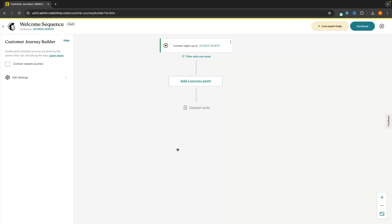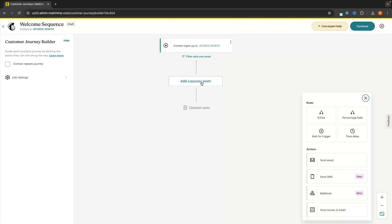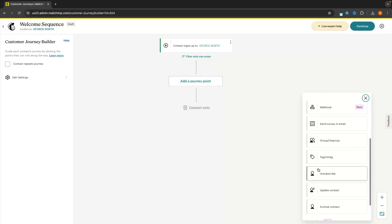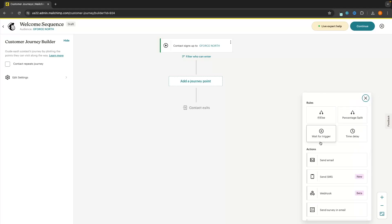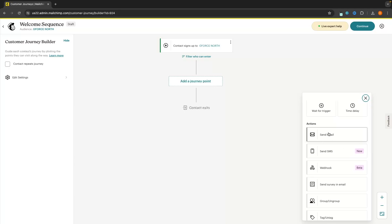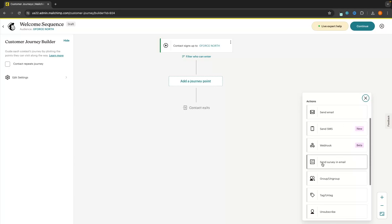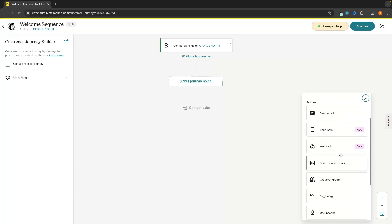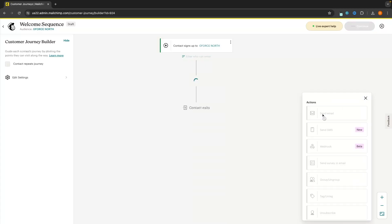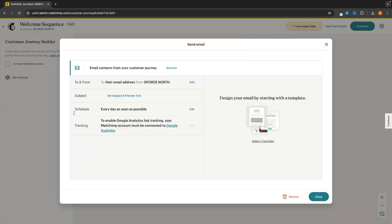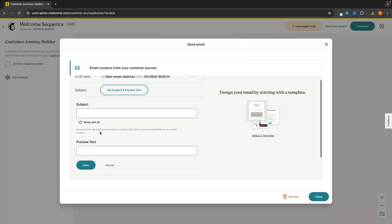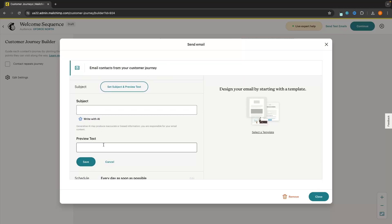The first thing we need to do is actually go ahead and send them an email. For the first journey point, we can click in and see all of the things that we can do. We have actions where we can send them an email, send an SMS, or send a survey. I'm going to start out by sending an email. Now I need to create the email I'm going to send out. Over on this panel, we can choose the subject — we can click in here and now create a subject and preview text.